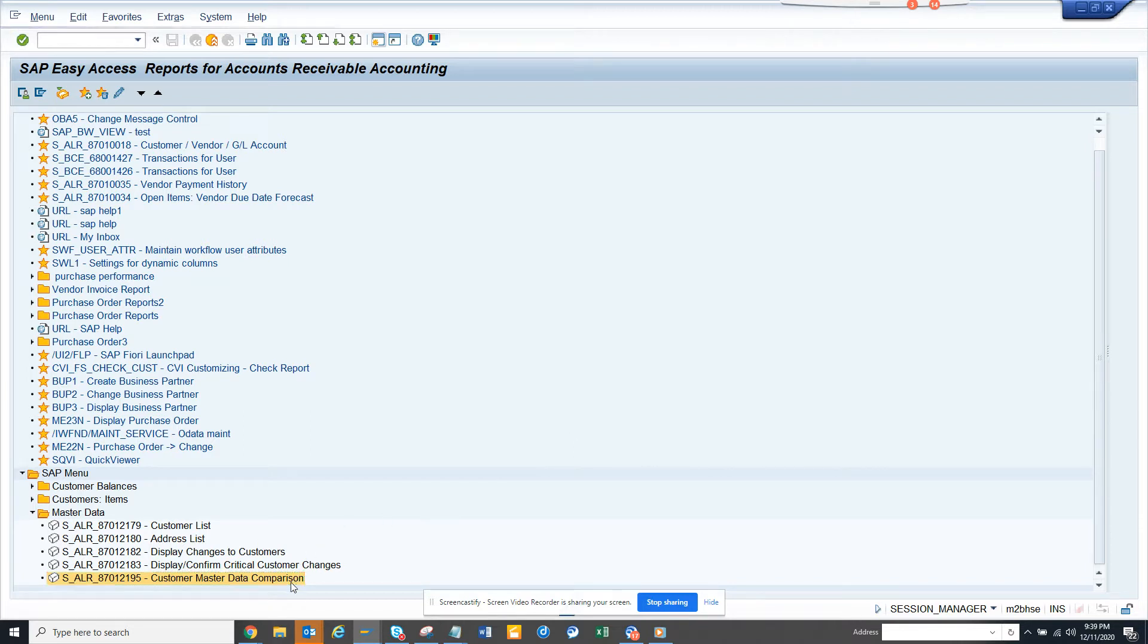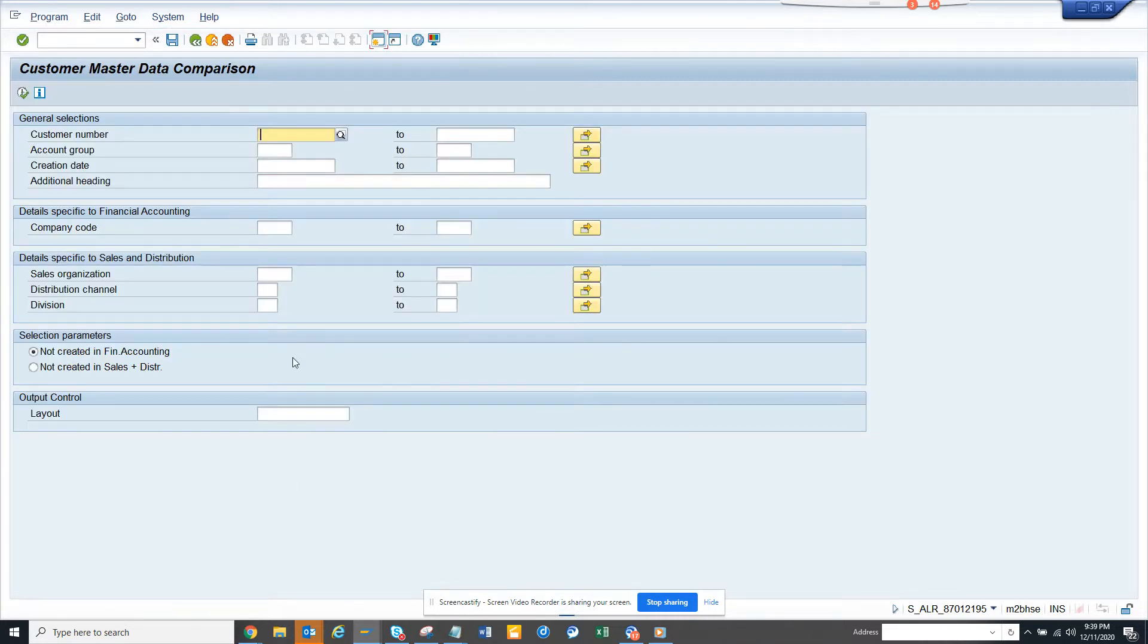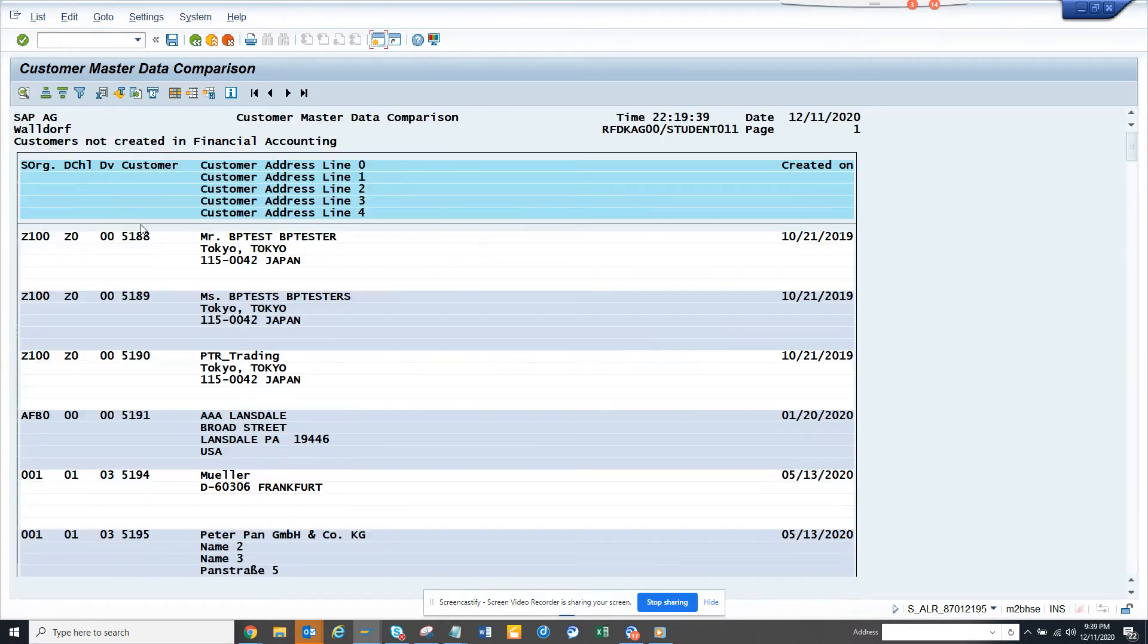So I'll just execute this. This is the transaction code 2195, 8701-2195-S underscore. So here what I'll do is I'll just run it for everything.